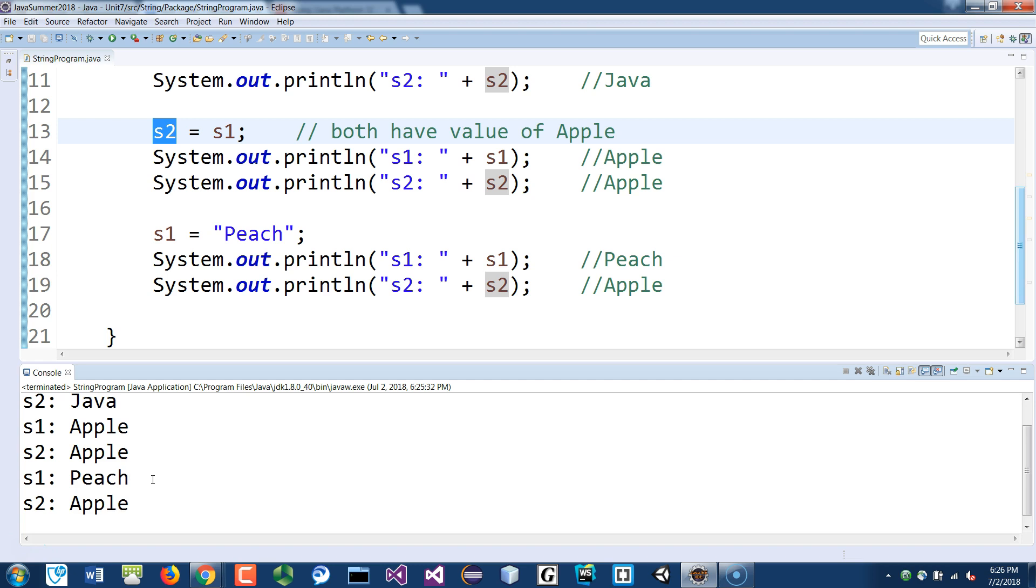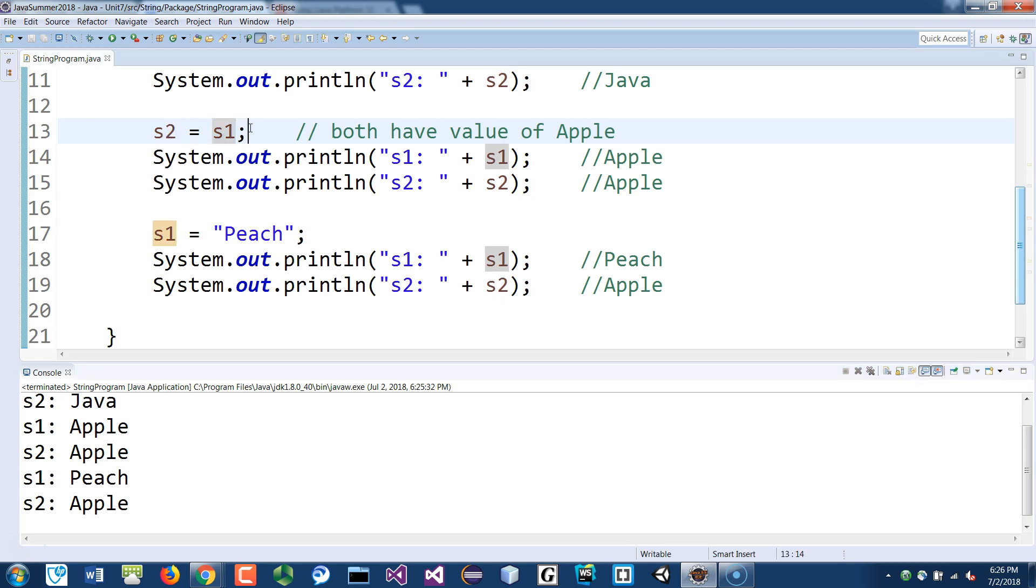So this is immutable. I'm changing one that's not affecting the other, that's what it means. So I'm changing the value of S1 in line 17, it does not change the value of S2, even though up here they're actually pointing to the same memory location.